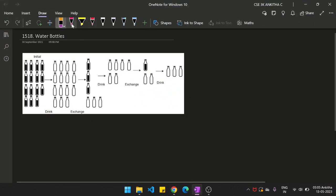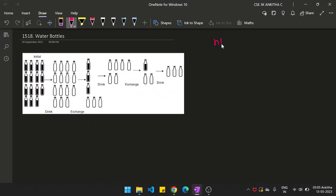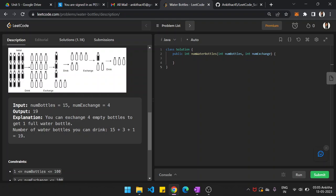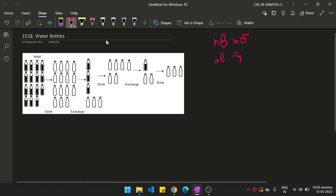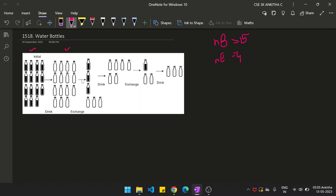I have taken the second example. The number of water bottles is 15 and the number of exchange is 4. Initially, you have 15 full water bottles. You can drink all of them and make them empty, so you have 15 empty water bottles.